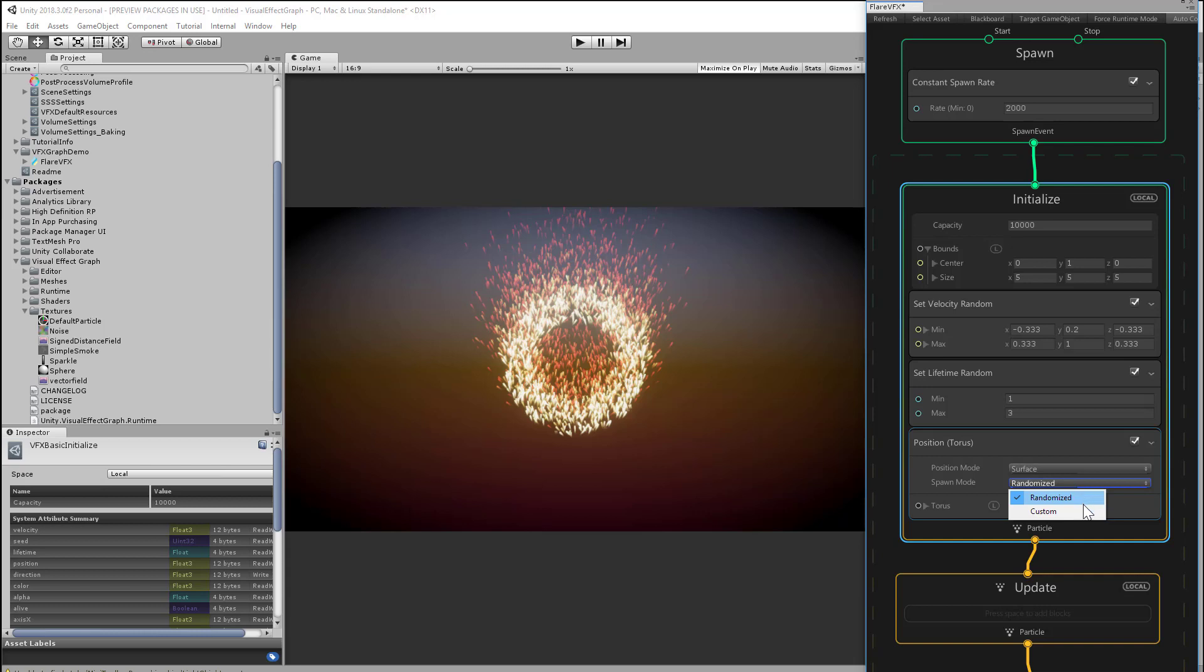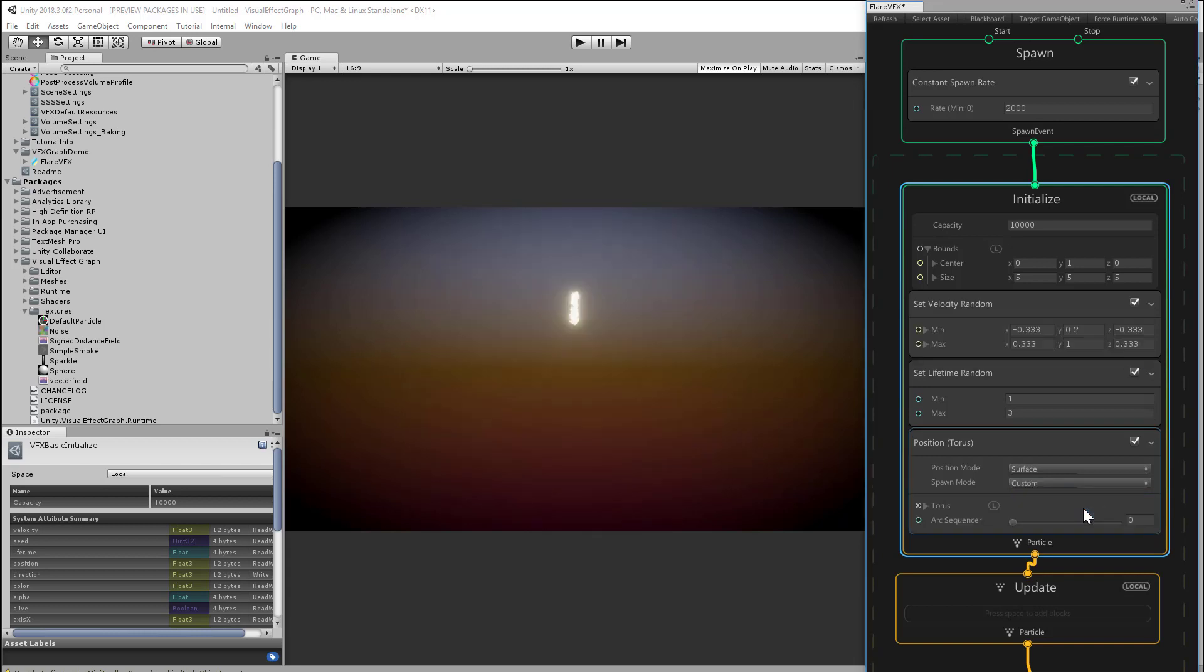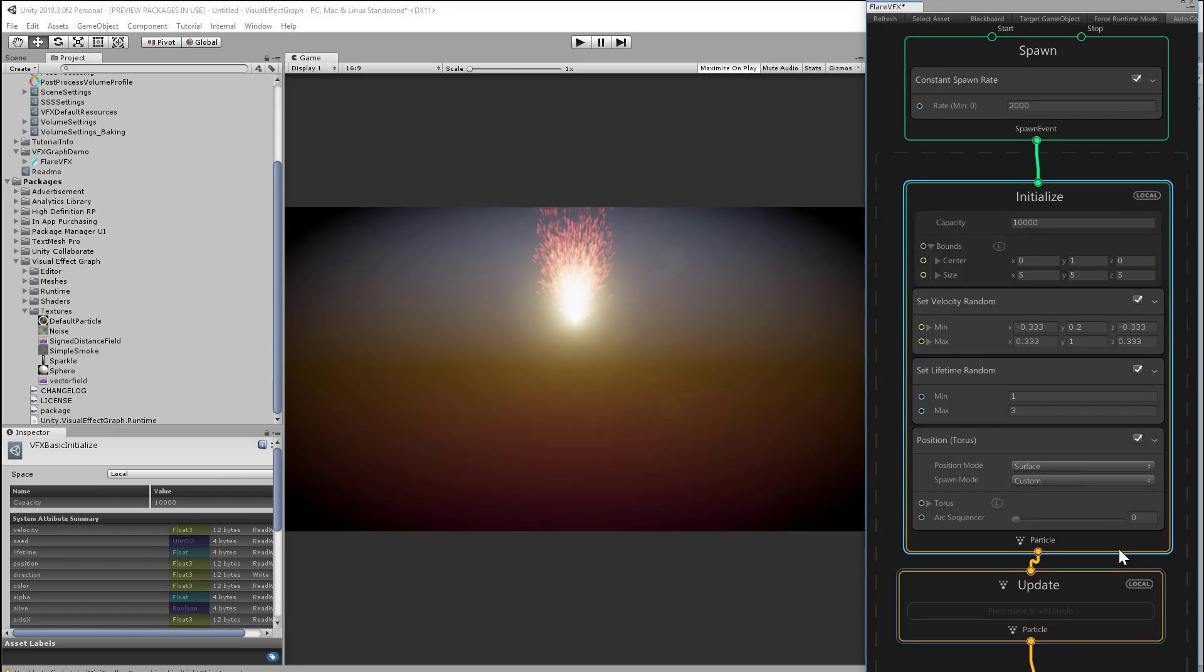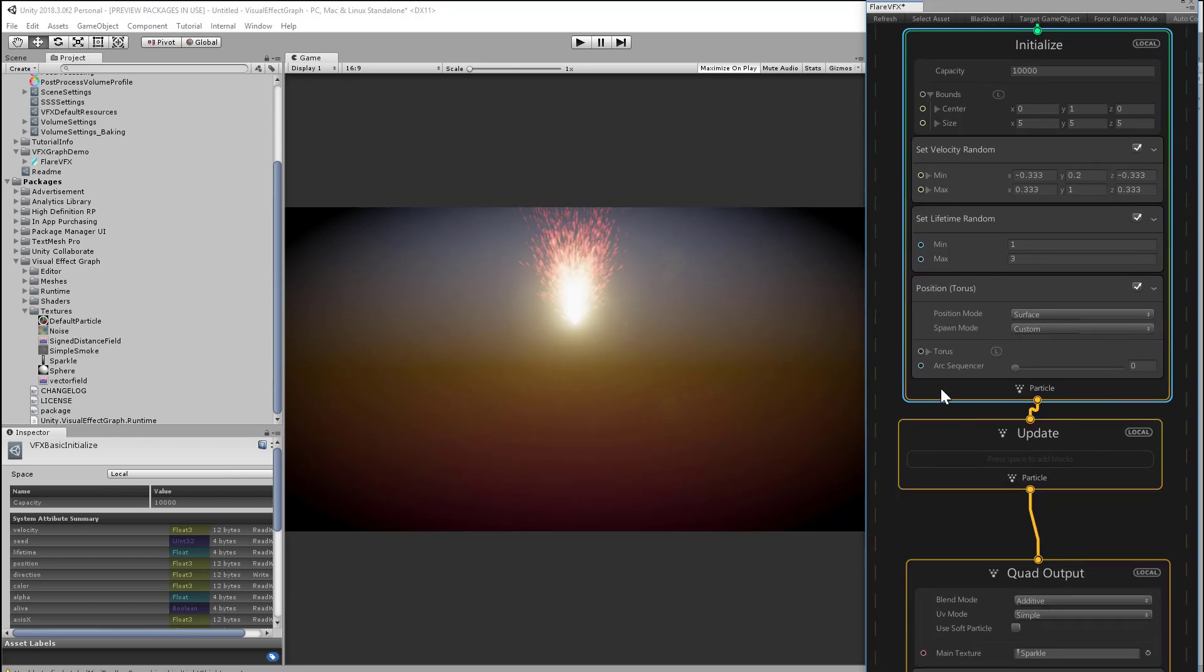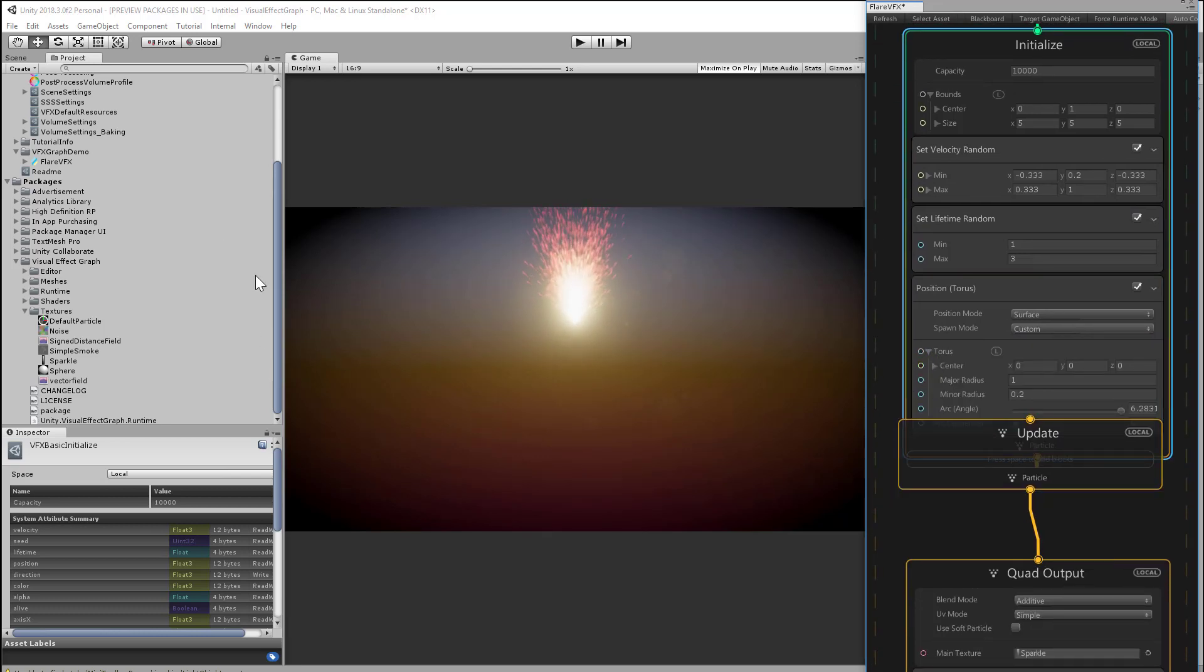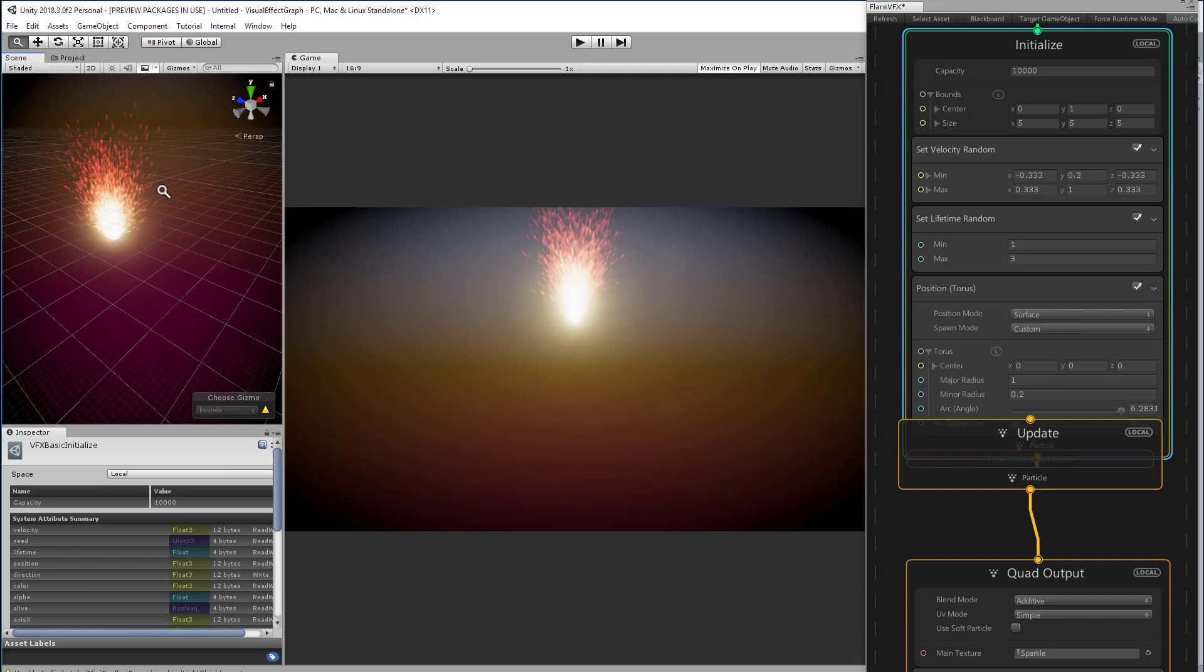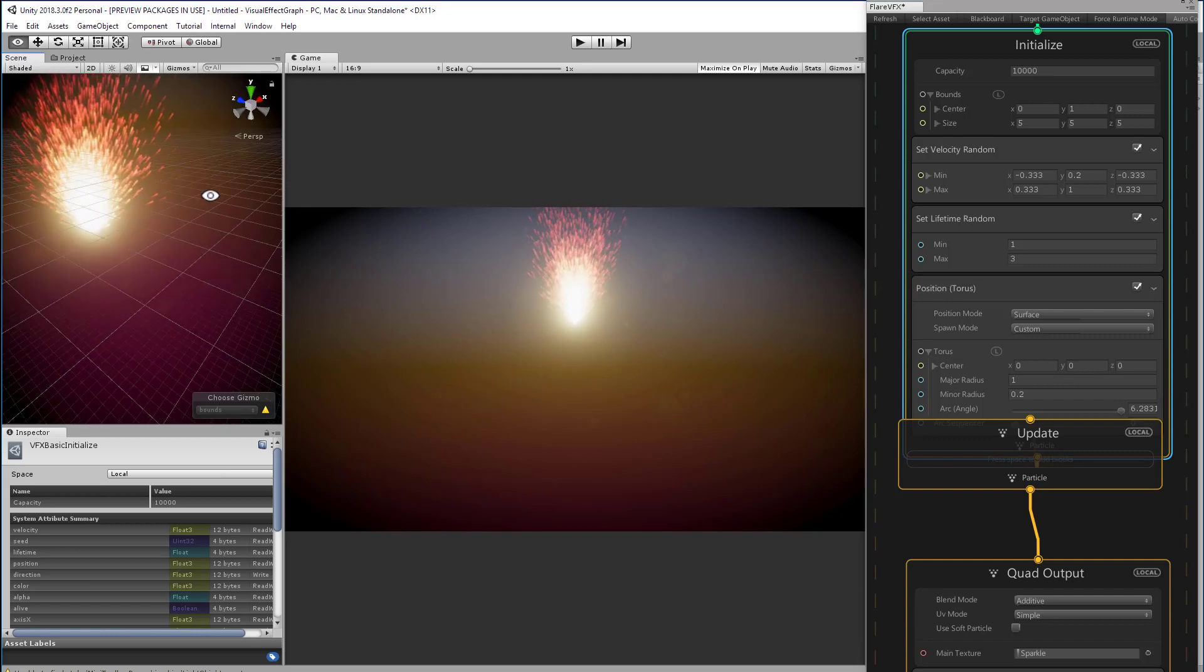What I could do instead is set the spawn mode to custom, and that will spawn our particles on a small cross-section of our torus instead of scattering the particles over the whole thing at once.